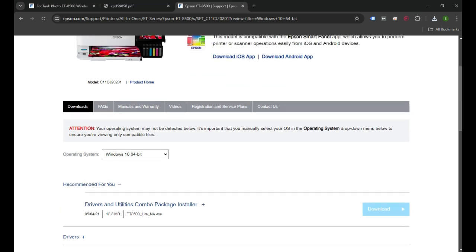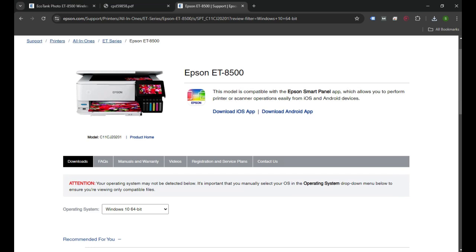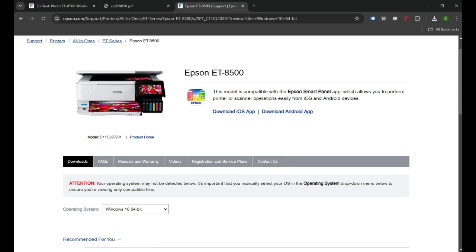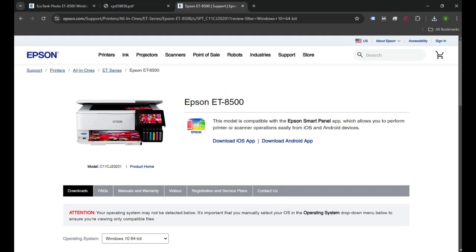Once the printer is set up, you can also download the Android app by clicking here to print and scan anything from your cell phone devices.